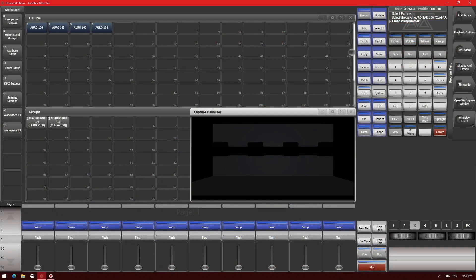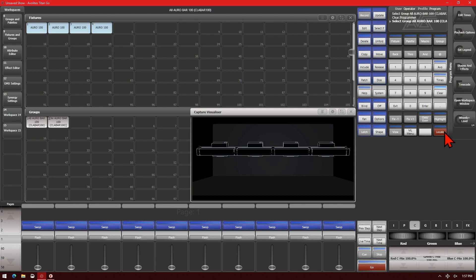The Align function can be used on a fixture with cells to do things such as color gradients across the cells of a fixture. Here I'm using the Titan Go interface on version 13. I've got four Aura 100 fixtures patched and set up in Capture to make it easy to see the cells.